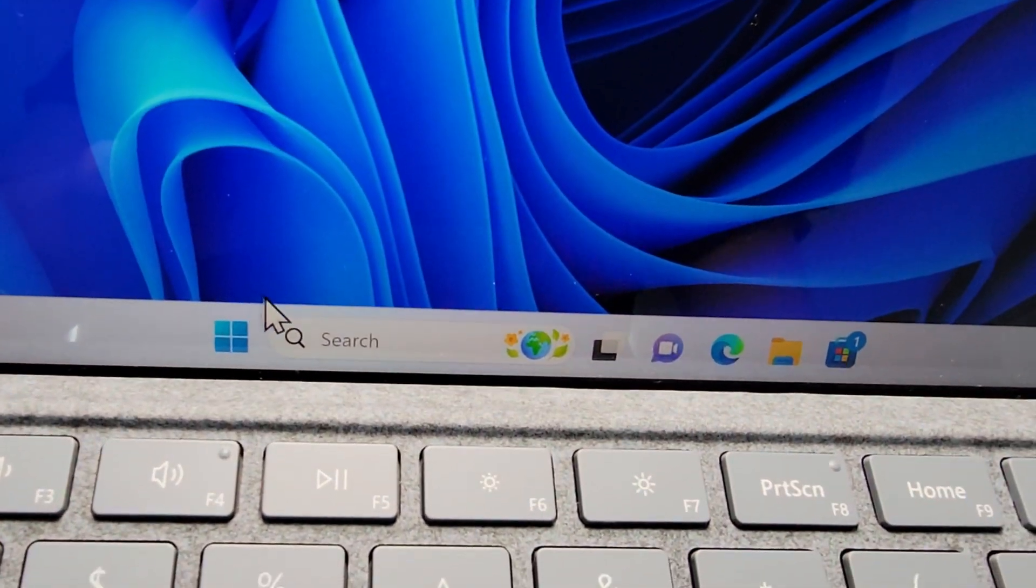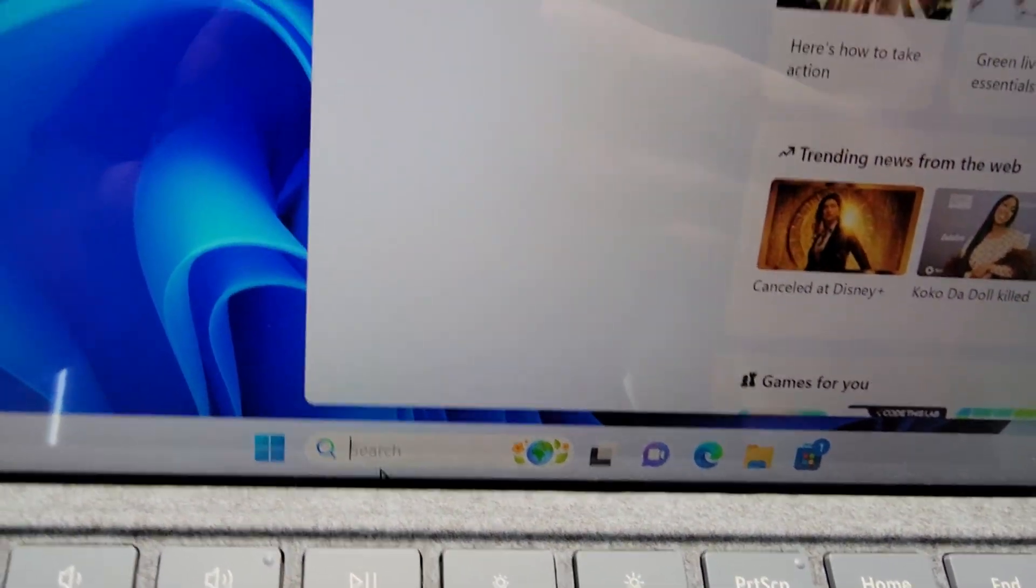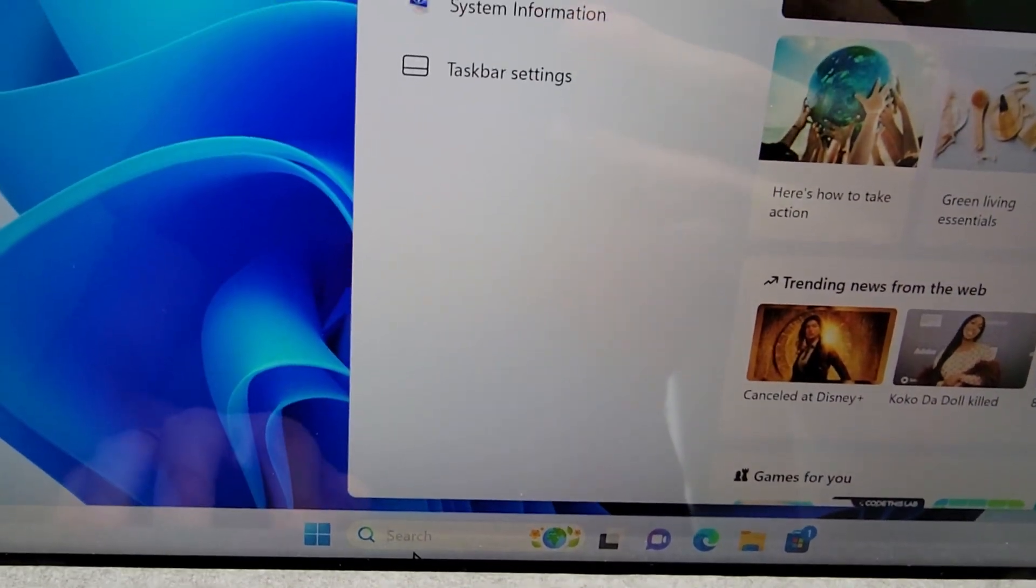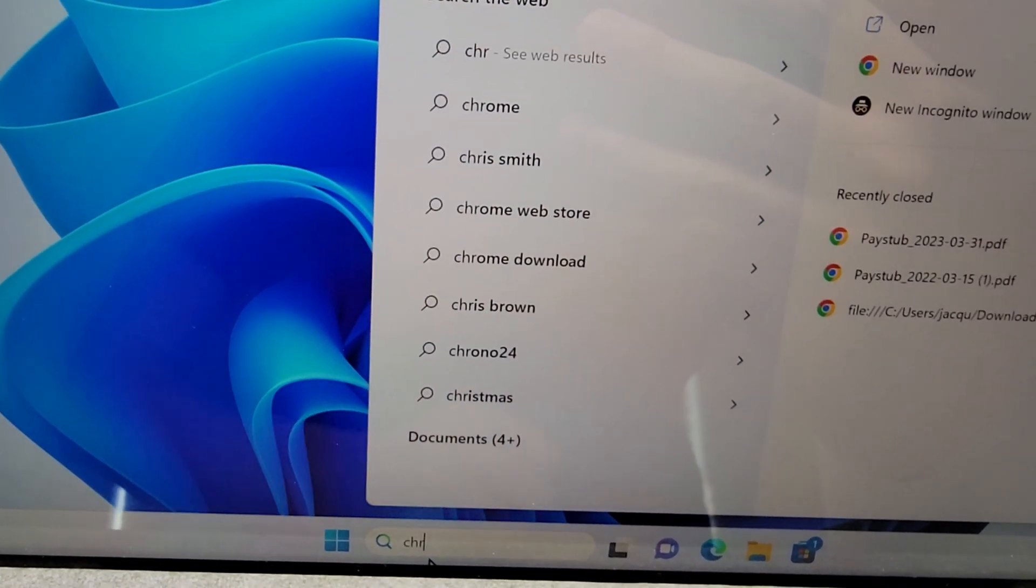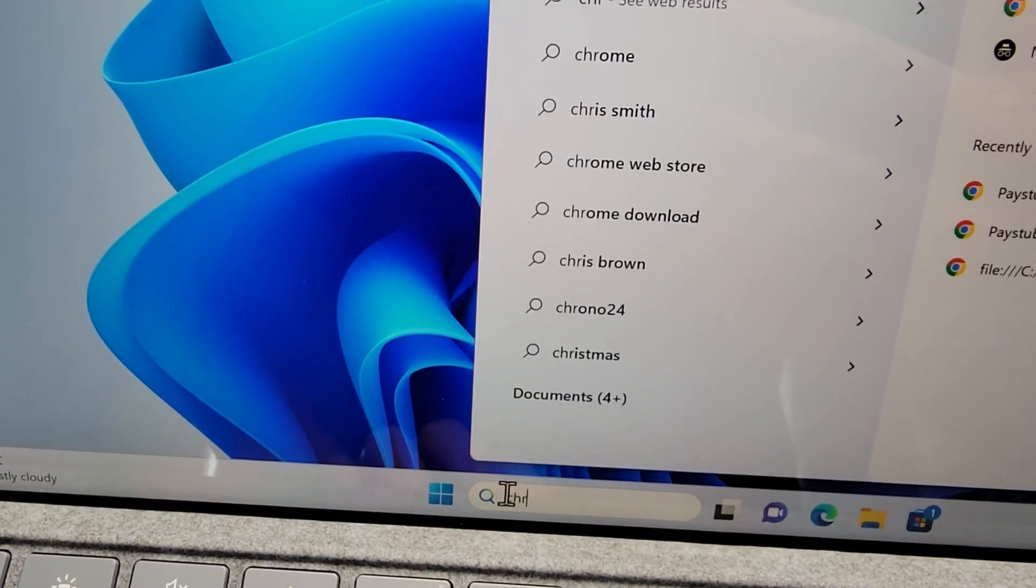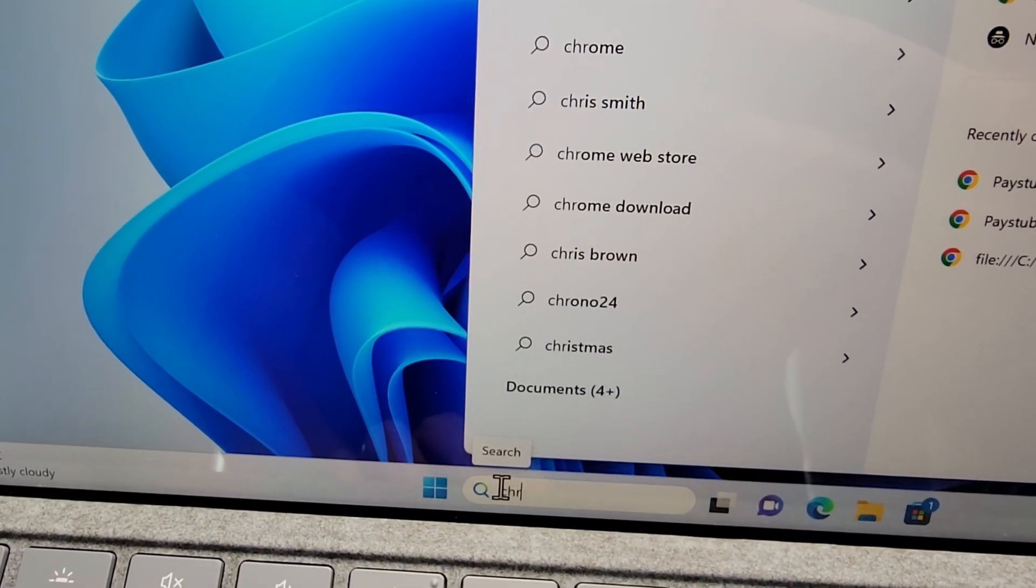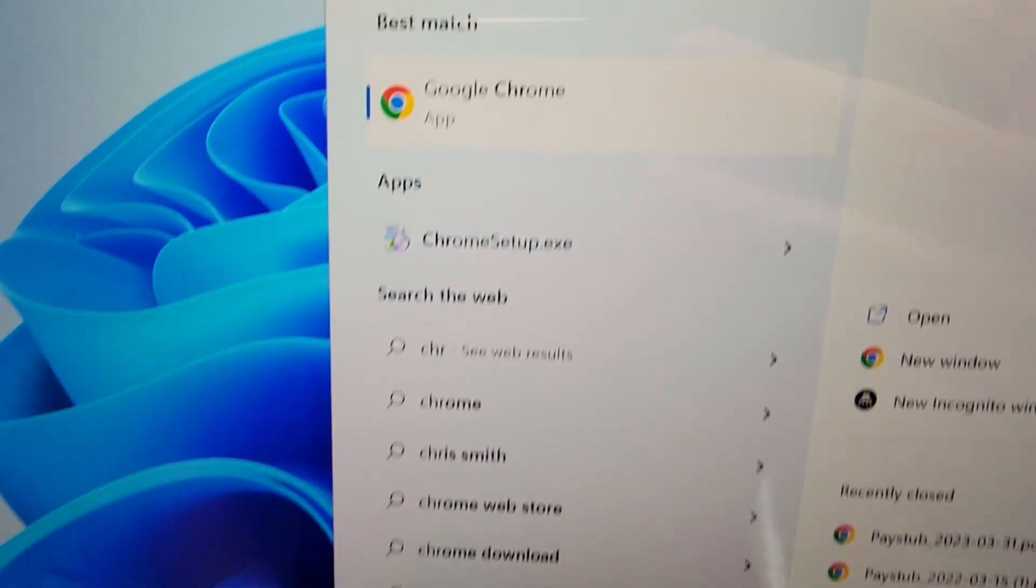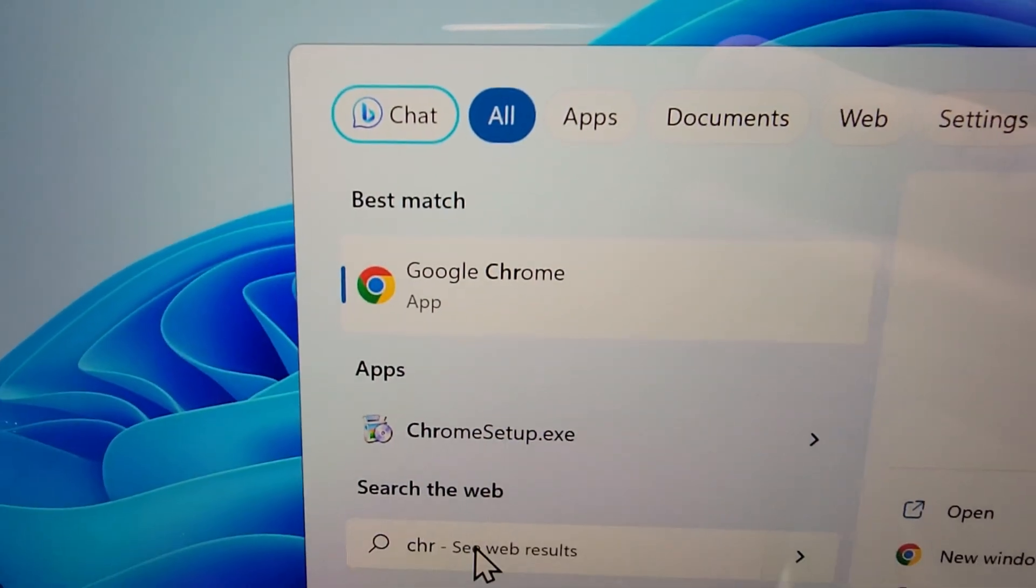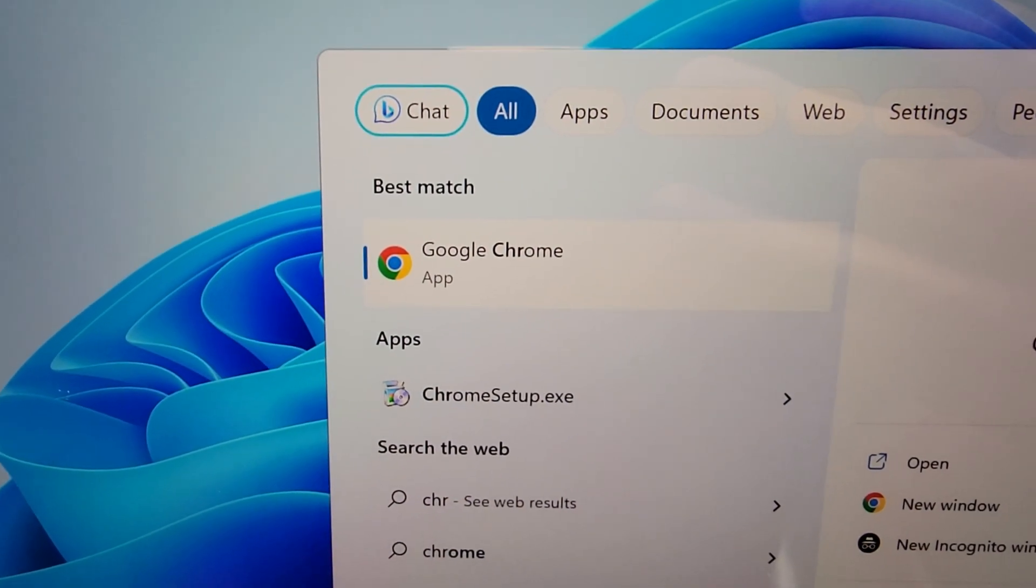But one way to do it is just by searching for any app. You can go to start and search or just press on search. So just for example we have Google Chrome.